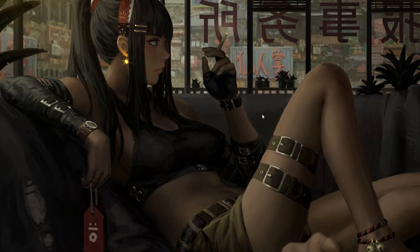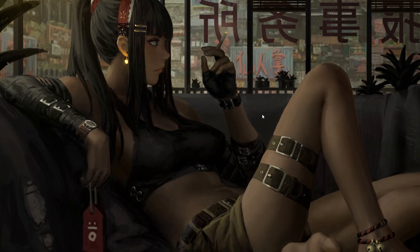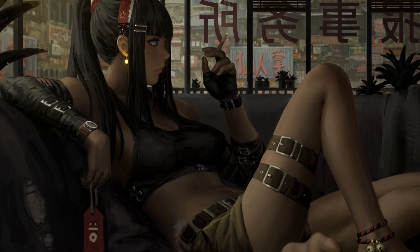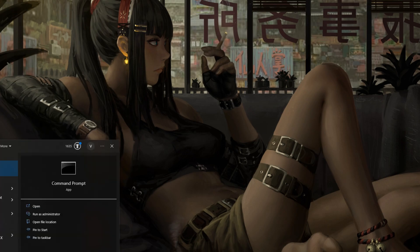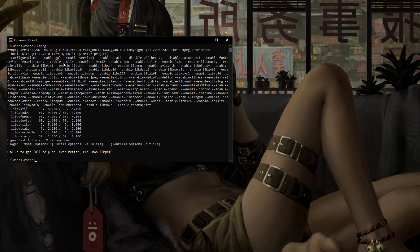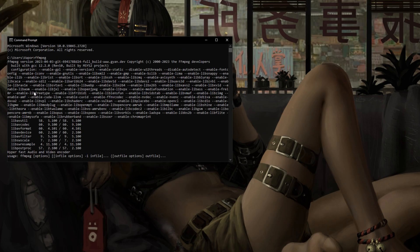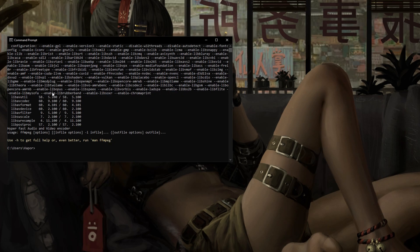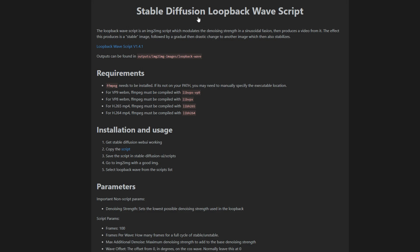Now we're done with that step, and we have FFmpeg installed. I do also want to mention there is a way to check if you have FFmpeg installed, and that way would be by going into CMD and just typing in FFmpeg. All this should come up here, and if it does, then you have it installed. Now heading back into the install script section here, we have Get Stable Diffusion working. Hopefully you have Stable Diffusion at this point. If you don't, there's plenty of tutorials online. I'm not going to cover that in this video.